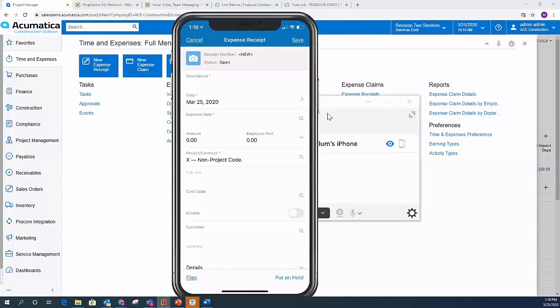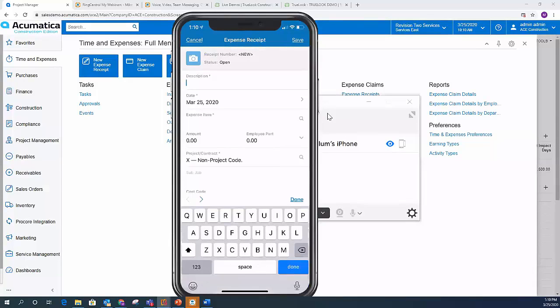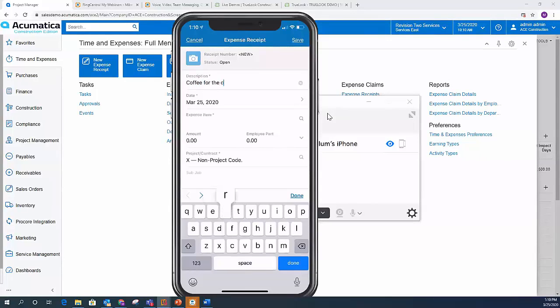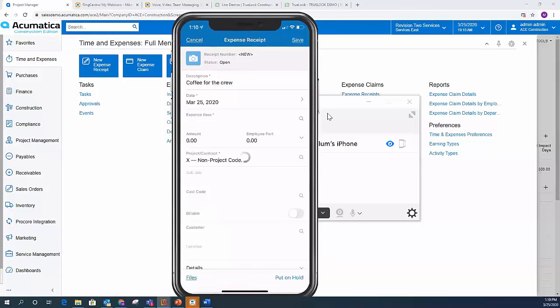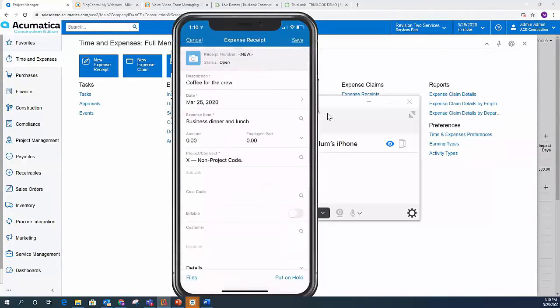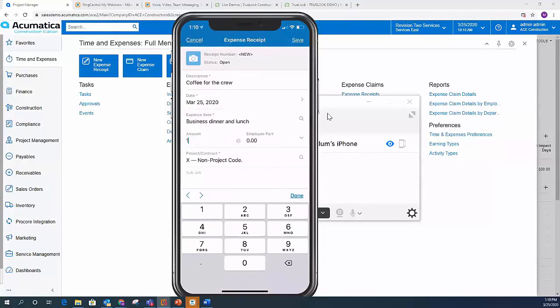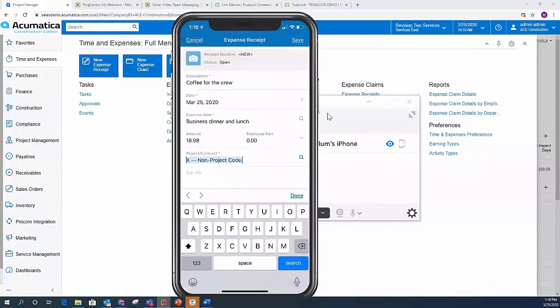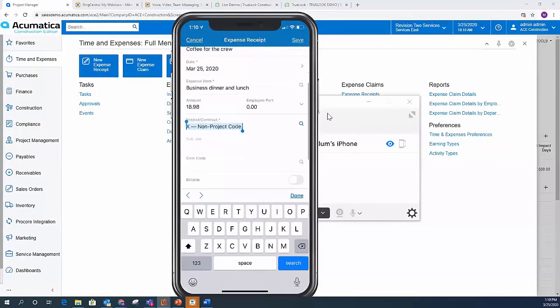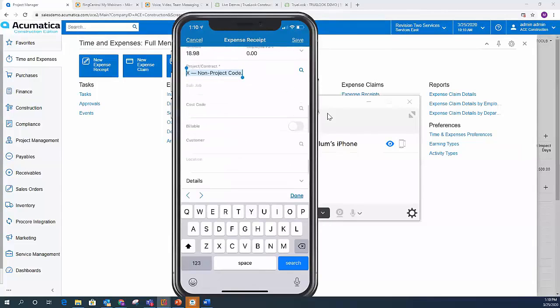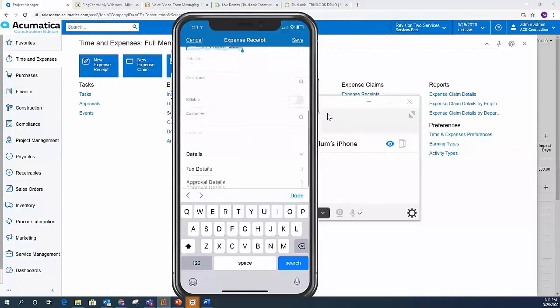So I'm just going to add coffee for the crew. And you see it pulled up today's date. From an expense item perspective, and these are all user definable, I can say this is a business dinner or business lunch or project amount. I can come in here and enter the amount. And I can pick a project. So if I click on projects, there's a list of all the projects that I have in my ERP system. I can go ahead and pick that project.